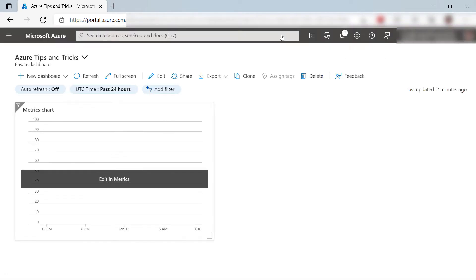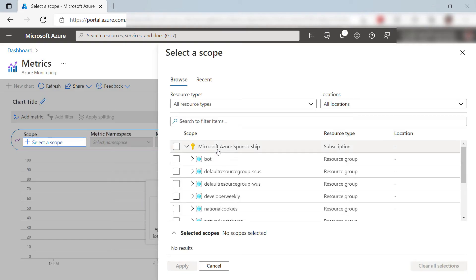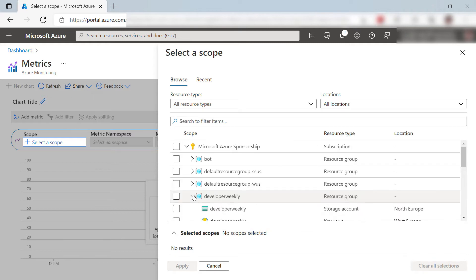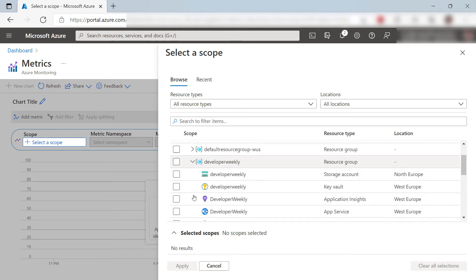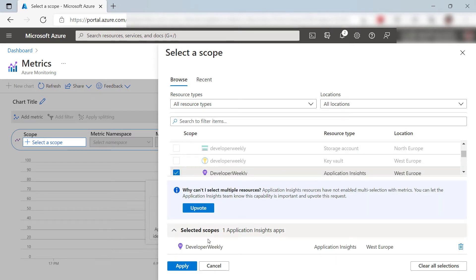This gives us a generic chart tile that we can customize, so let's take a look. I can edit the chart here. First, I'll select a scope for the chart, and that will be an Application Insights resource. This one.